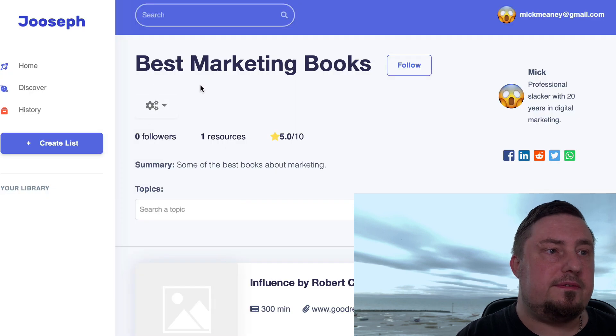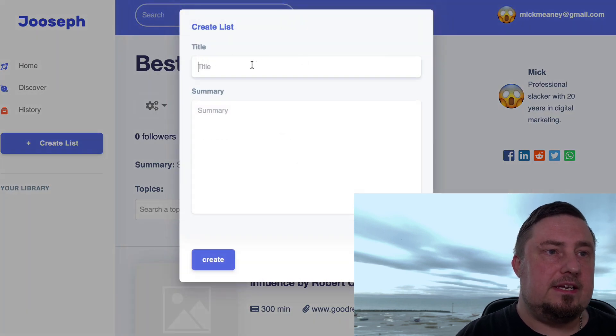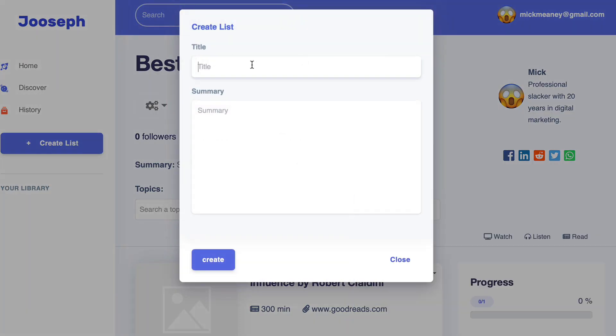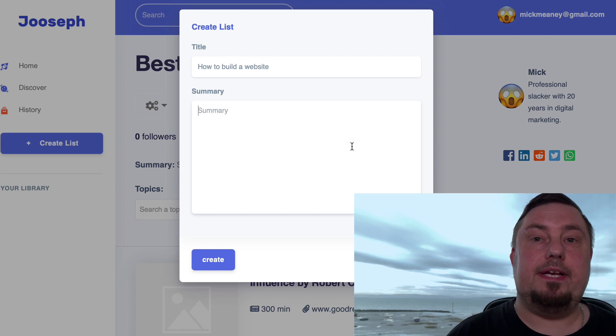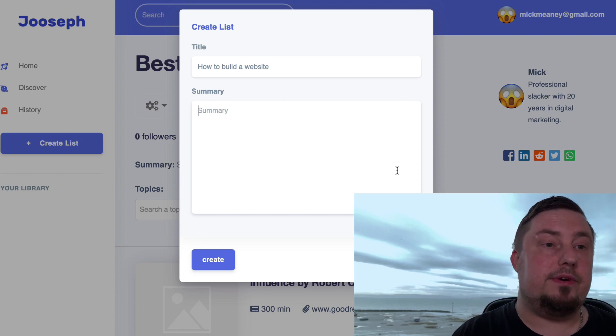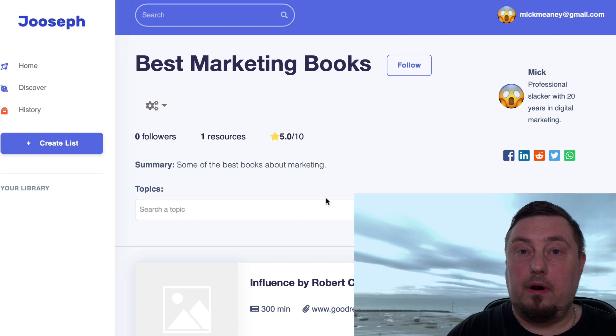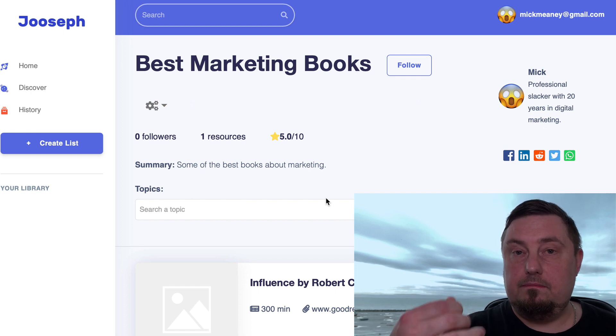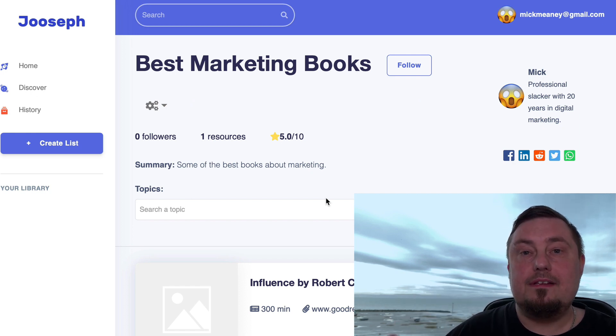So there are all the steps he would need to do in order to solve that problem. So if we go to Jooseph and we create a list and we call it something like how to build a website. Now, I'm not going to go ahead and complete this because I've already shown you how to create lists. But if we focus on problems and delivering solutions to those problems, when it comes to creating this list, what that does is allows the list that you create to become more shareable.